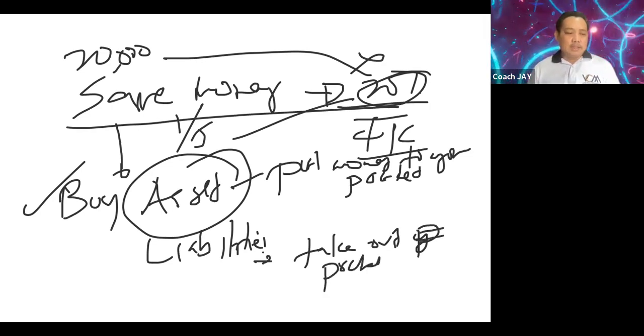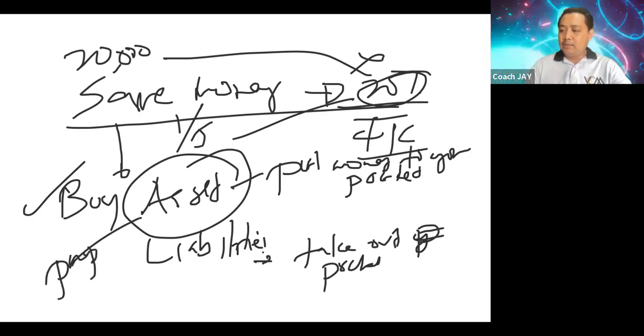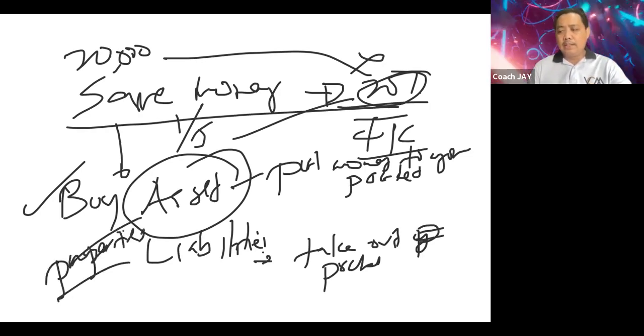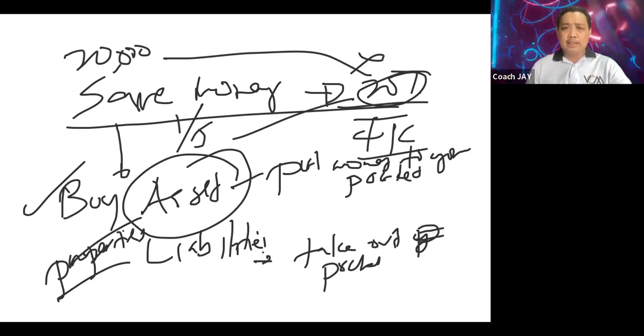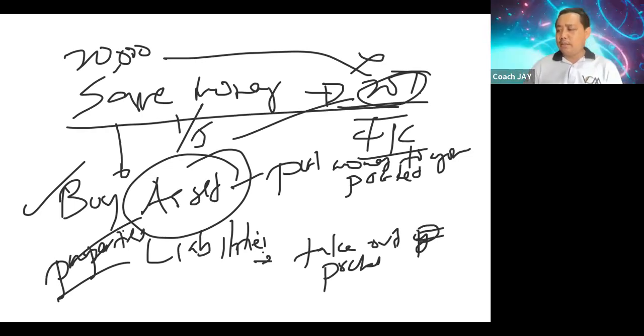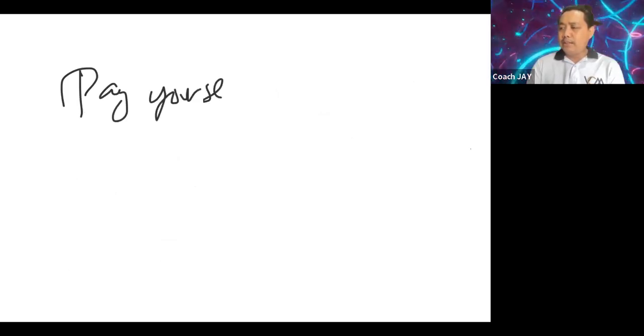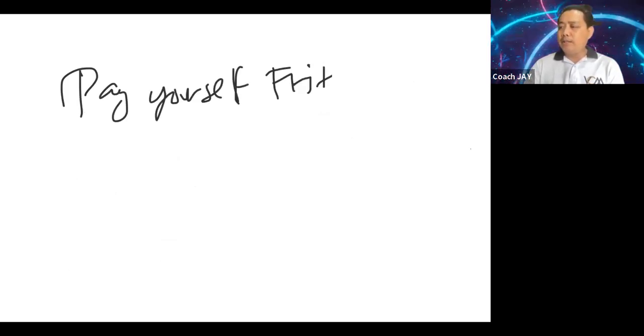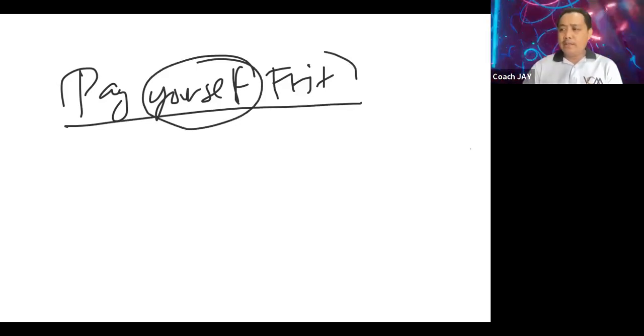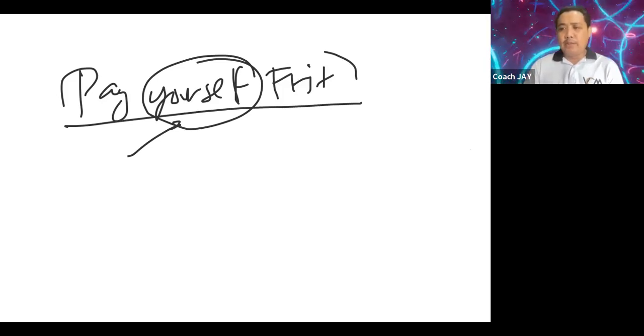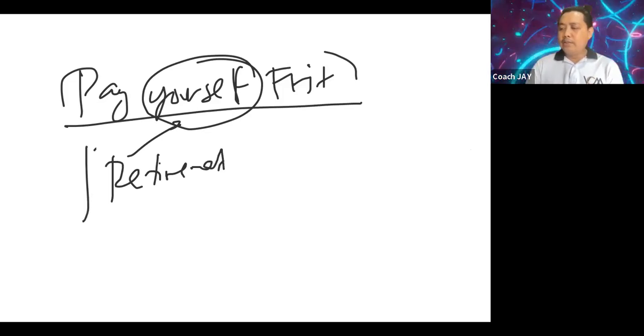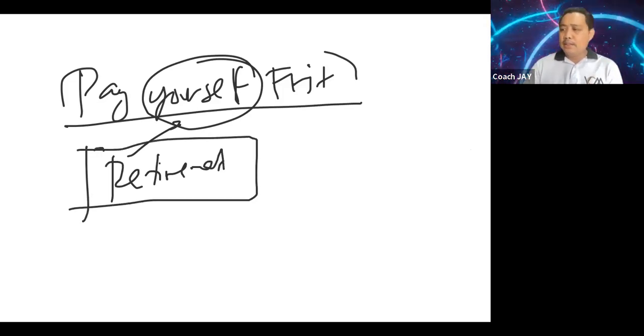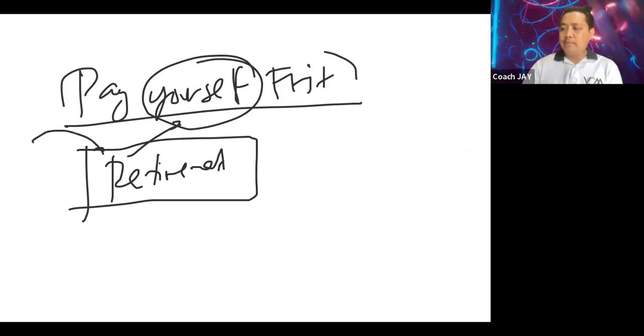Meaning mag-grow yung pera mo dyan. Kasi pag liabilities, it will take out money from your pocket. What are those example assets? Like if you buy properties as we have discussed, you can turn the properties into an income producing asset. That's one way of paying yourself first. Because every money that you save here is for yourself, is actually meant for you to enjoy life. Maybe you will be using it for retirement. That's why you can compartmentalize your savings.